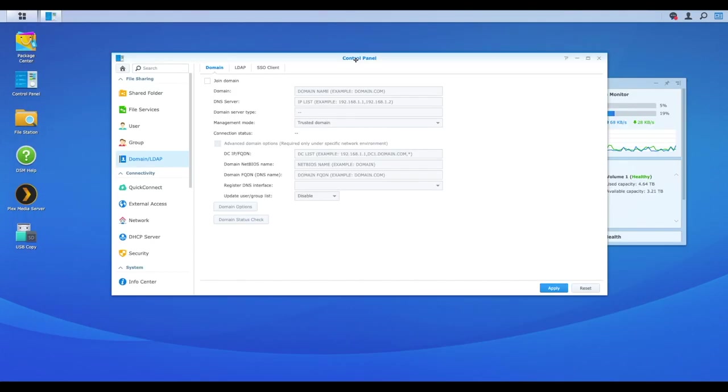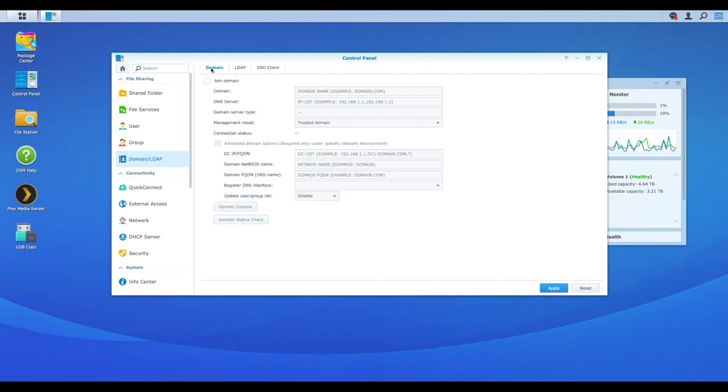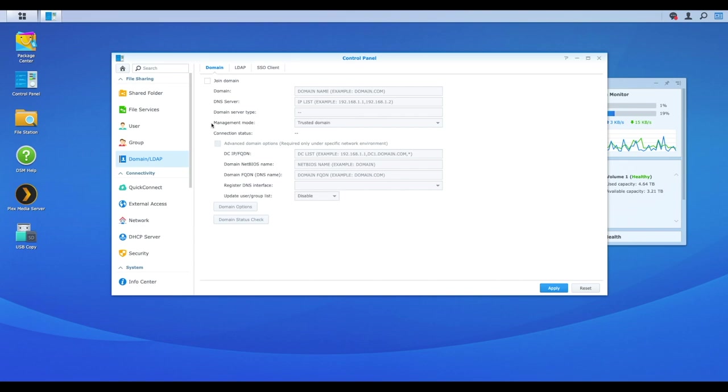We've opened up control panel and we've now selected domain slash LDAP. LDAP is one technology that we're not going to cover specifically, but essentially you can still use authentication through LDAP. What we are going to be focusing on, and I think it's a better method to actually get your whole Synology NAS authenticated and joined to the domain, so you can take full advantage of what Active Directory offers and what it gives you and grants you access to on your Synology NAS. So the first thing we're going to do here is we're going to tick on join domain.